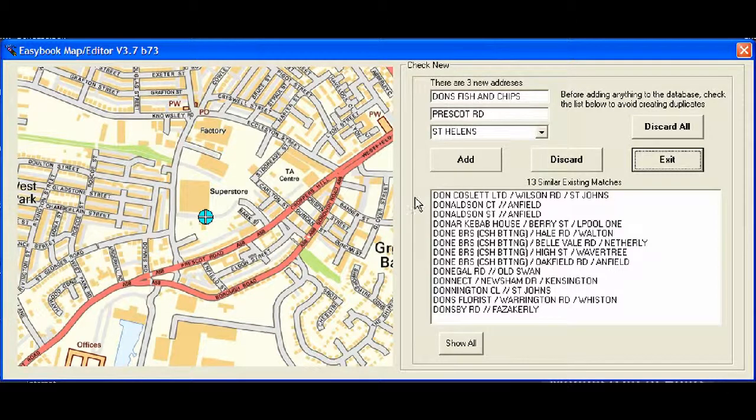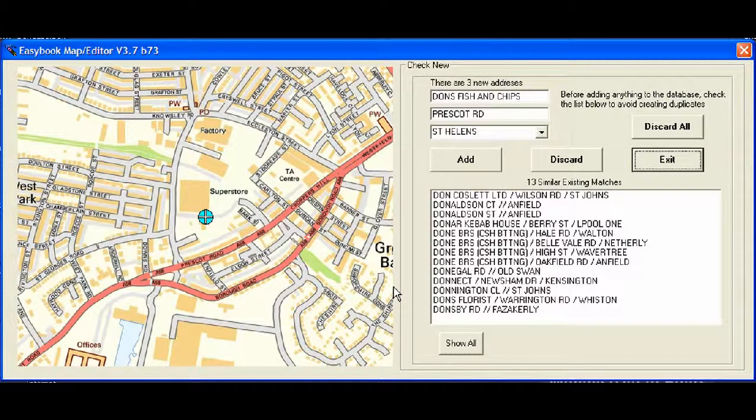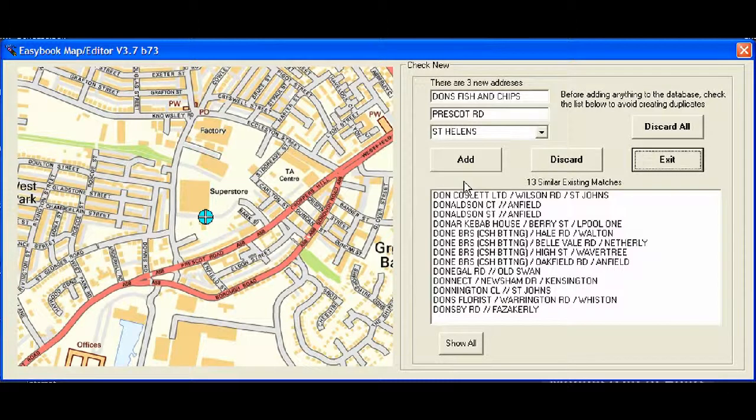If it is a duplication, we can just simply click the discard button and it will move on to the next one. You can see up here it is saying there are three addresses that have been entered that weren't on the database.